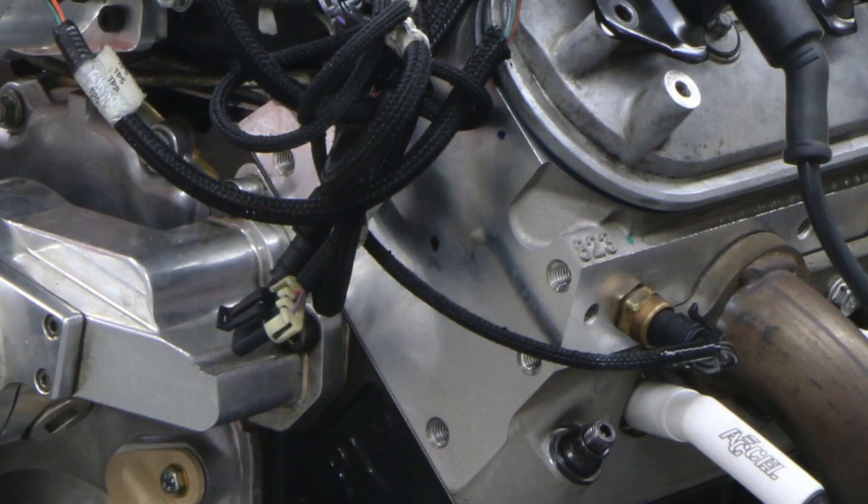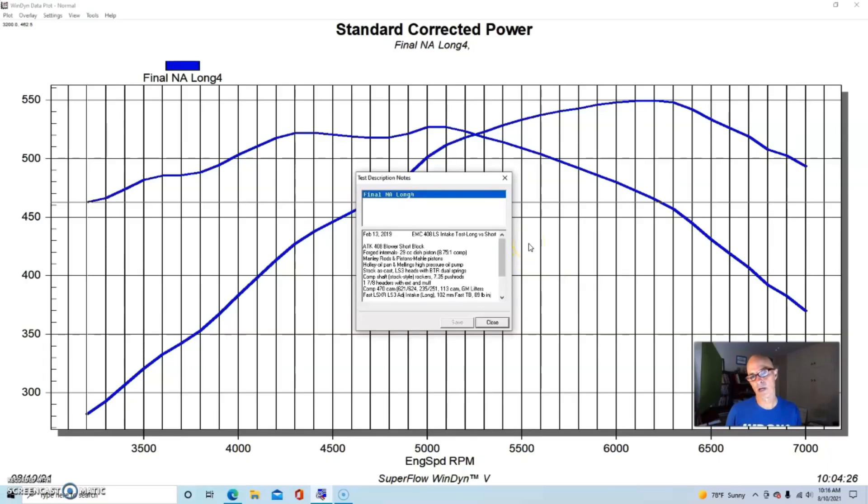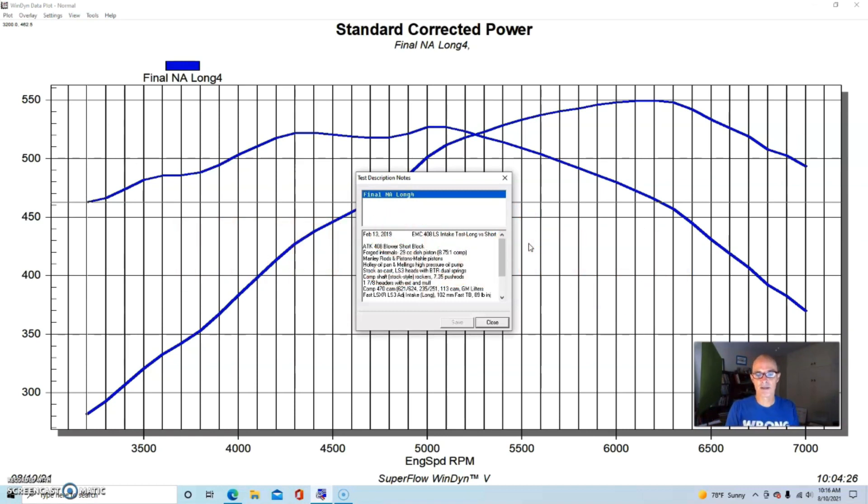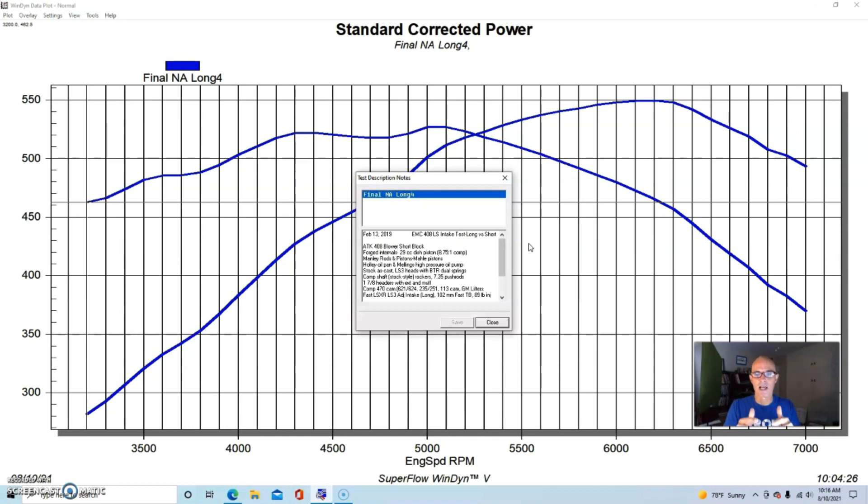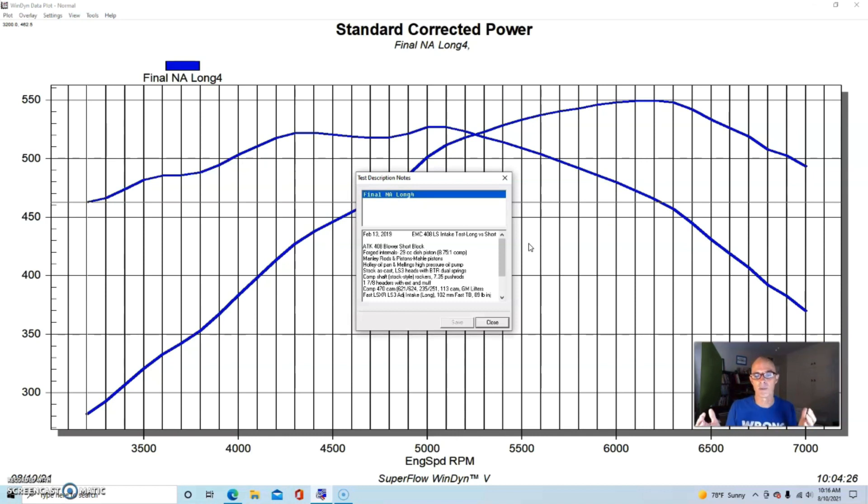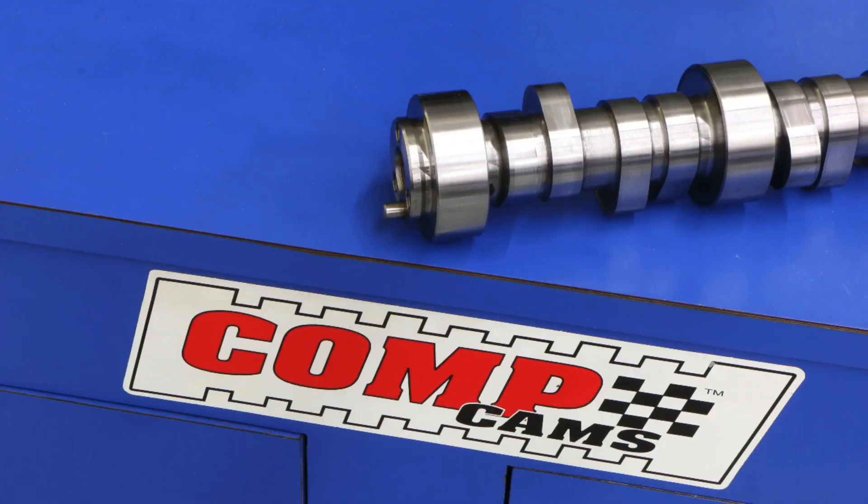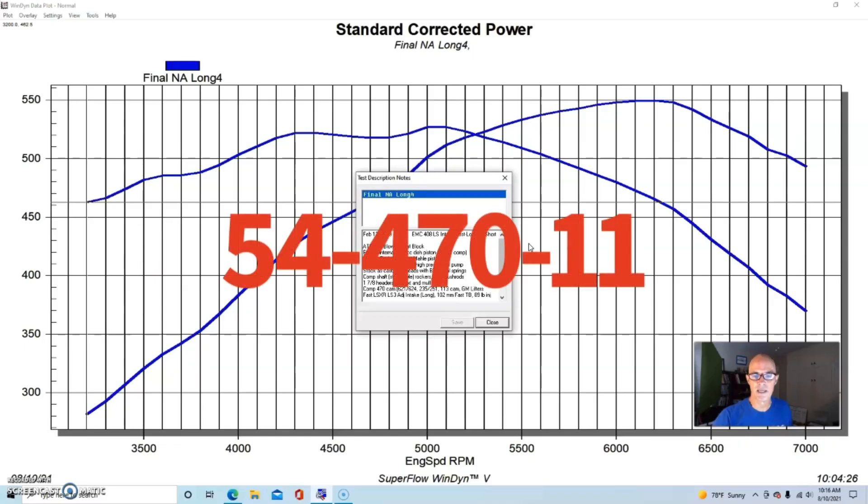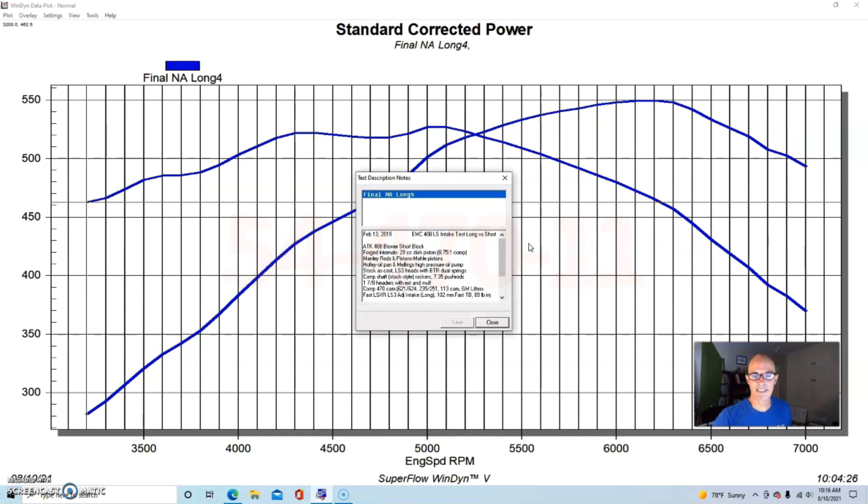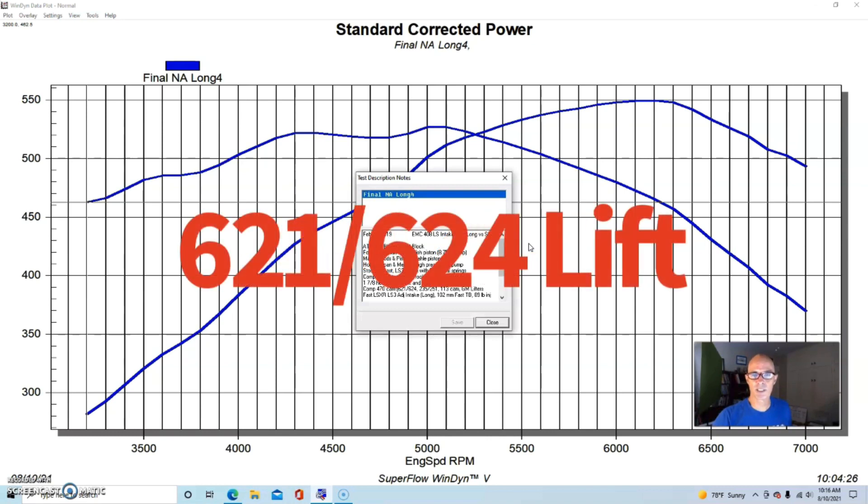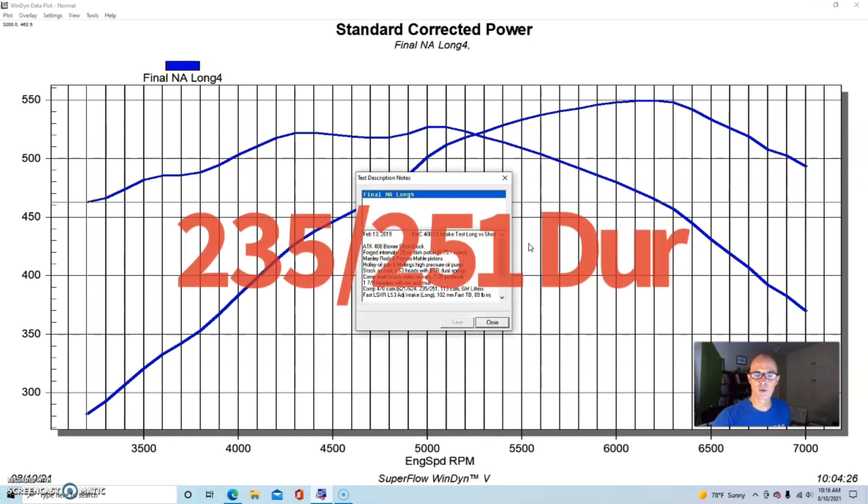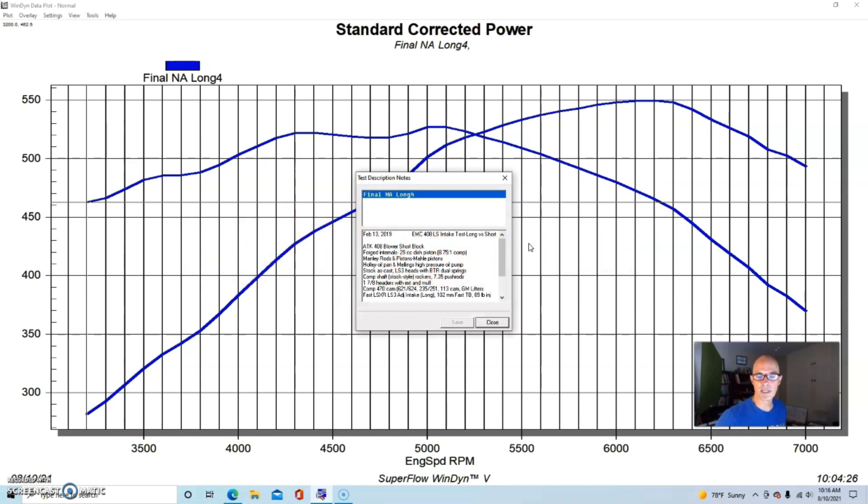With the factory LS3 heads that we ran on this combination, the LS3 heads were upgraded with a dual spring kit from Brian Tooley Racing. They also had Comp Cams shaft rockers. The shaft rockers had the standard style LS rockers that you'd recognize, but they were just all connected by a common shaft. The important part of this was the camshaft, and that was a Comp 54-470 cam. It was a 621-624 lift split, a 235-251 degree duration split, and a 113 degree lobe separation angle.